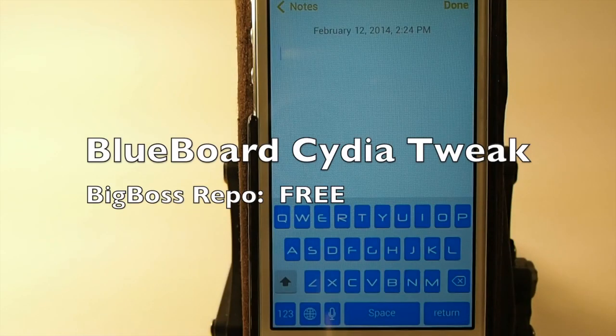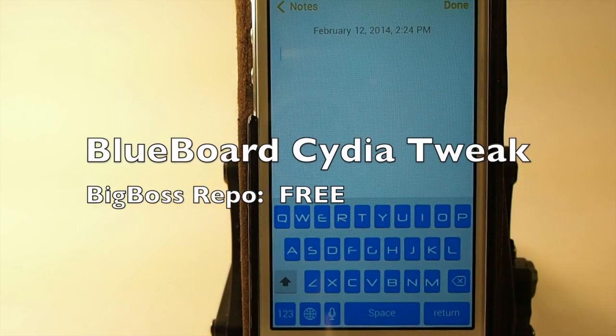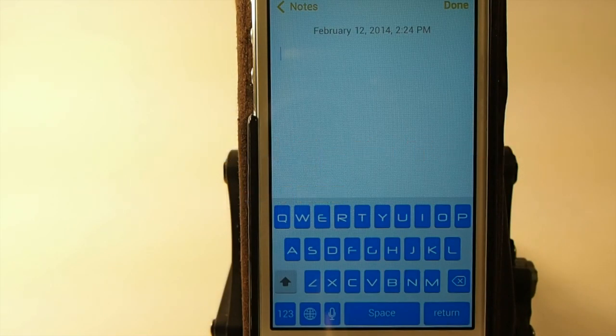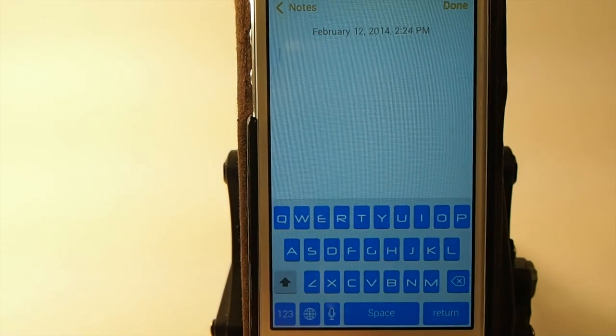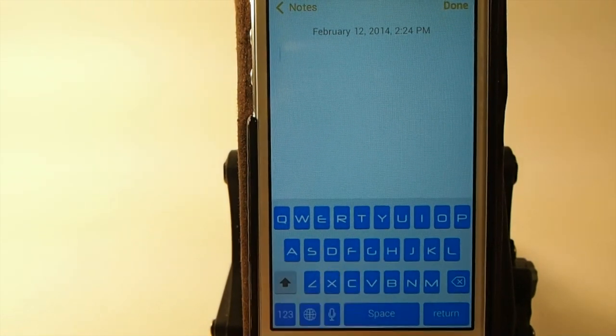Hey YouTube, it's Mitch at iPhoneCaptain. Today we're going to be looking at a tweak called BlueBoard and you can see what it does.